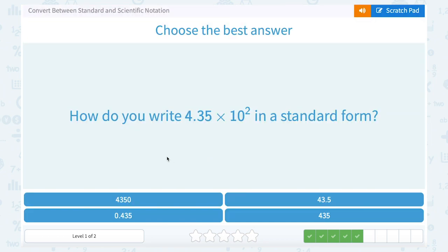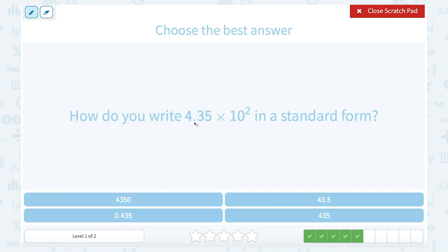How do you write 4.35 times 10 to the second in standard form? Since our exponent on the 10 is 2, that's telling us to move our decimal point two places, so it's going to land after the 5. So that would be 4.35 — if you put your decimal point, you'd say .0, but when it's .0 we don't write that — so 435.